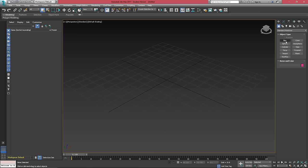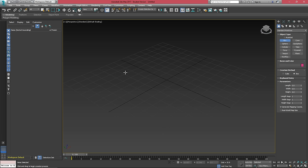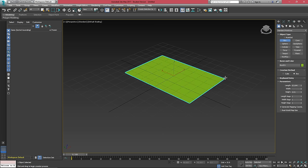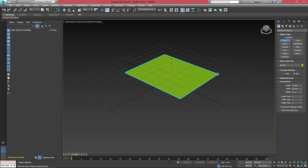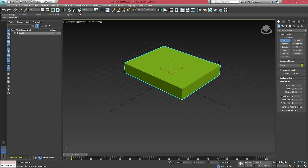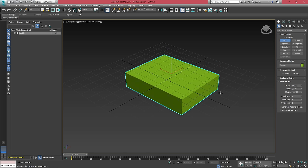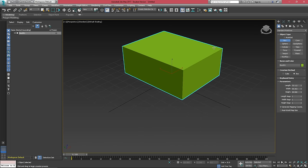So if we select box over on the right, we can click and drag anywhere to create the bottom plane of a box. And then once we let go of mouse one, we can extrude the rest of the box up or down and then click again to finish creating it.